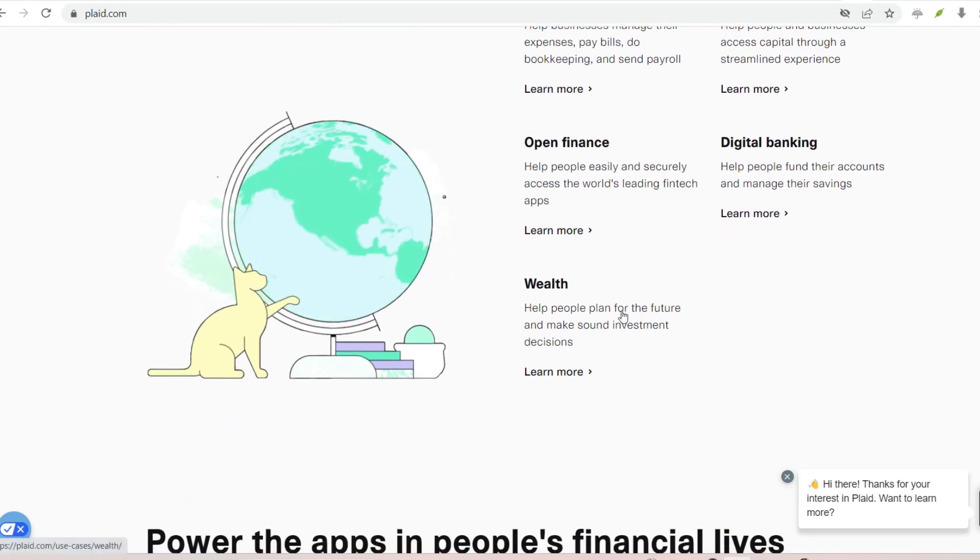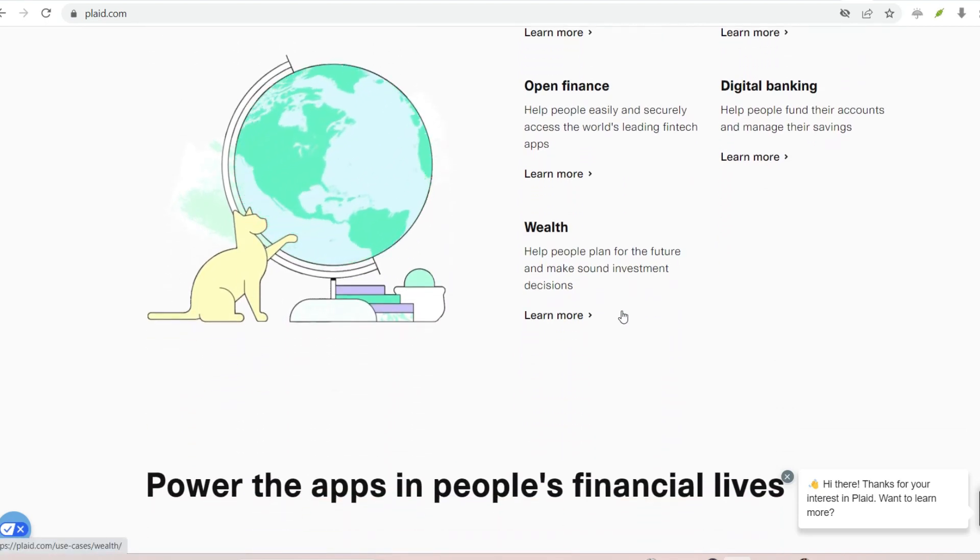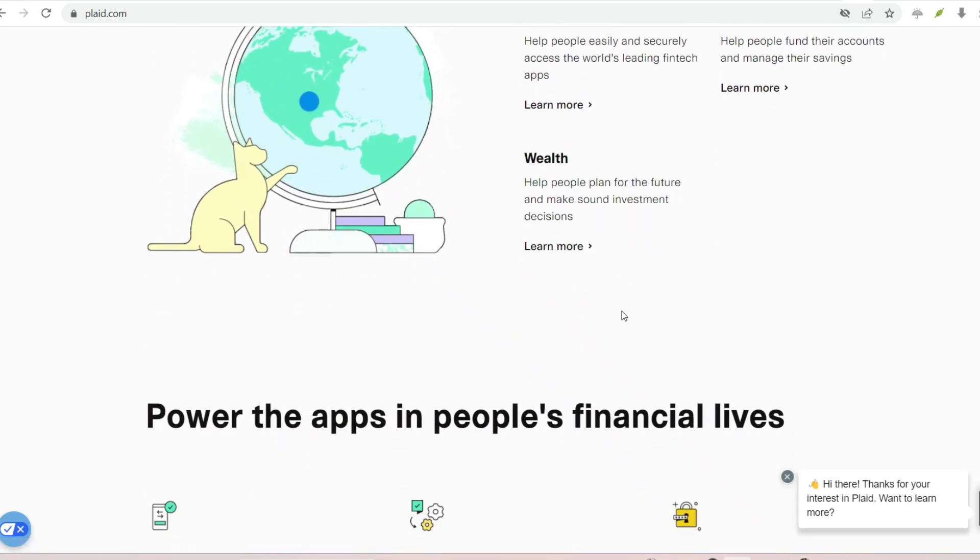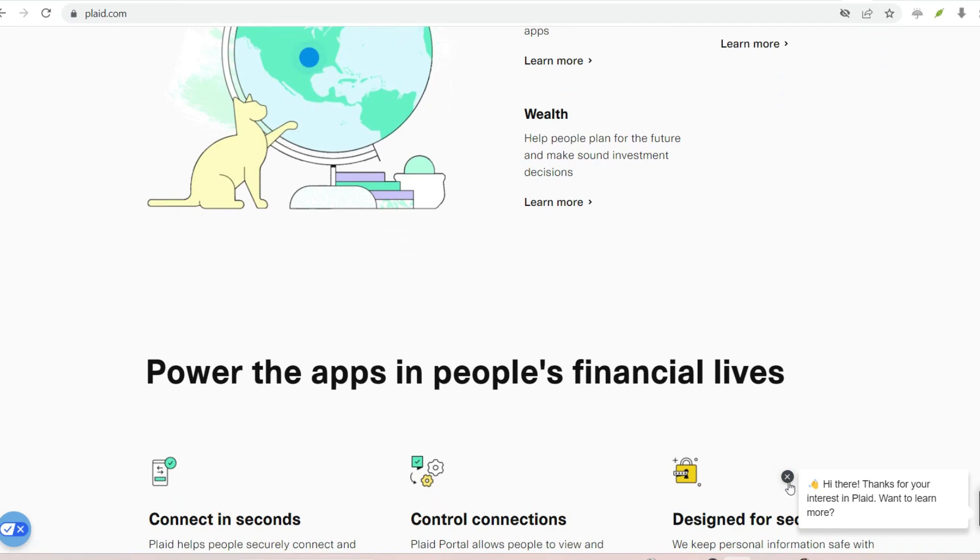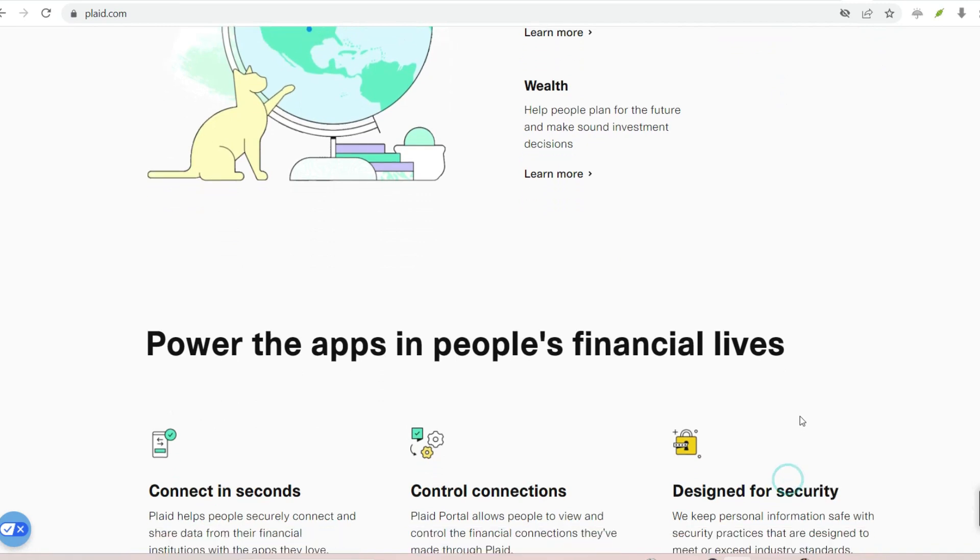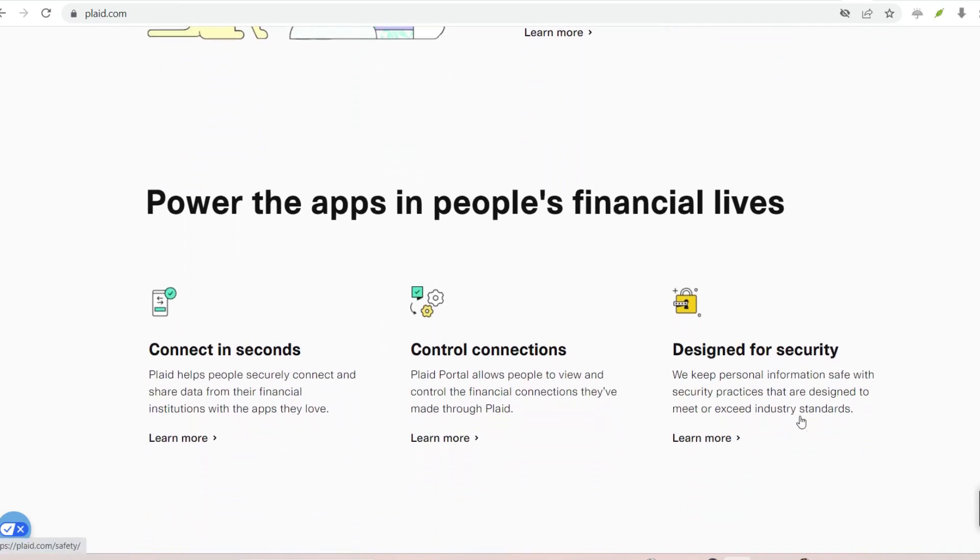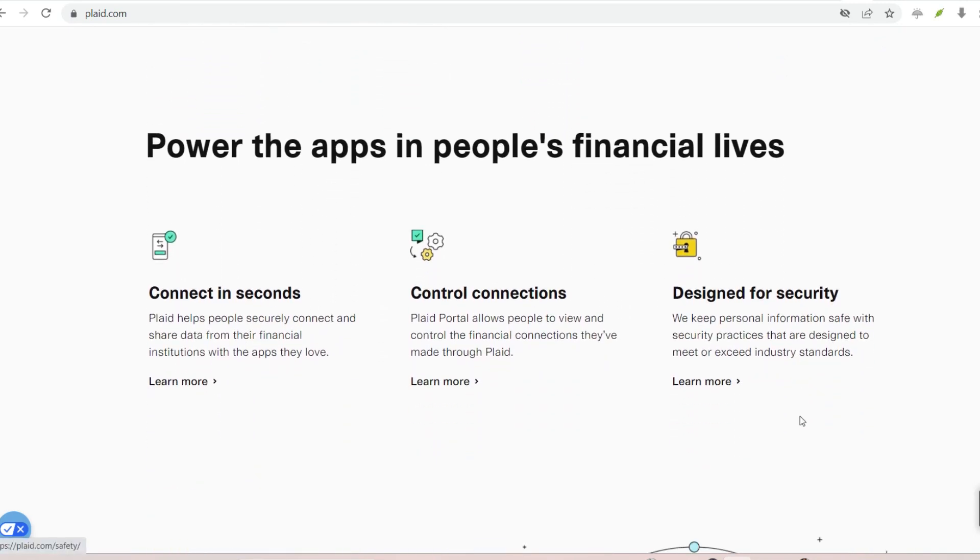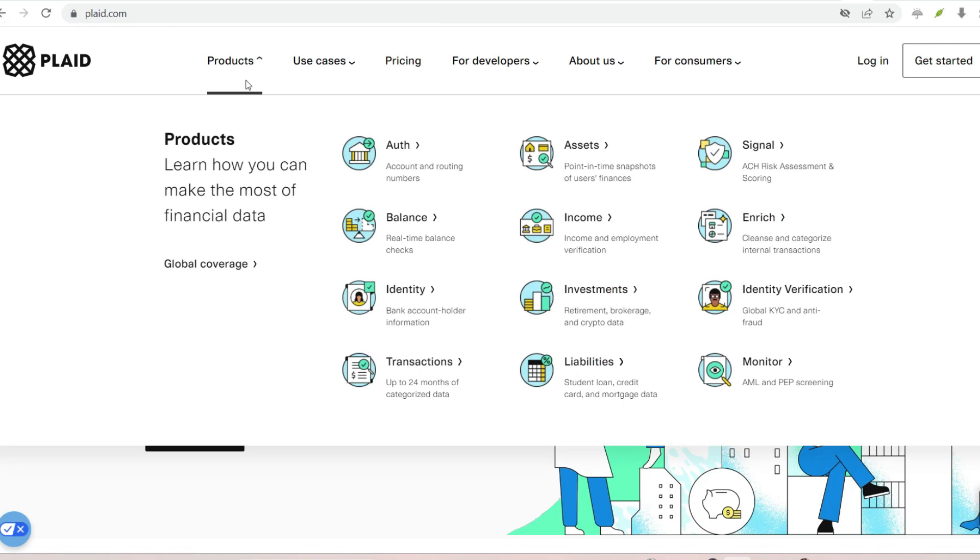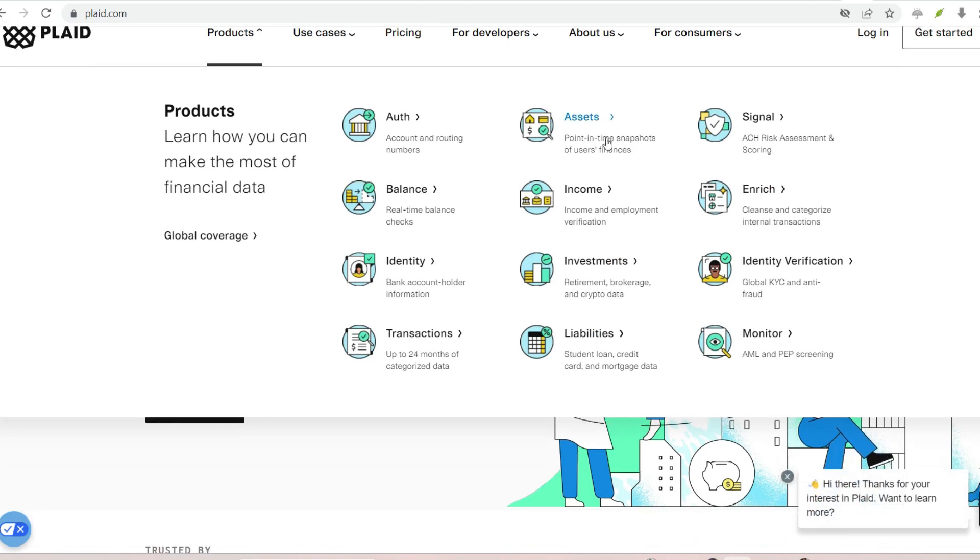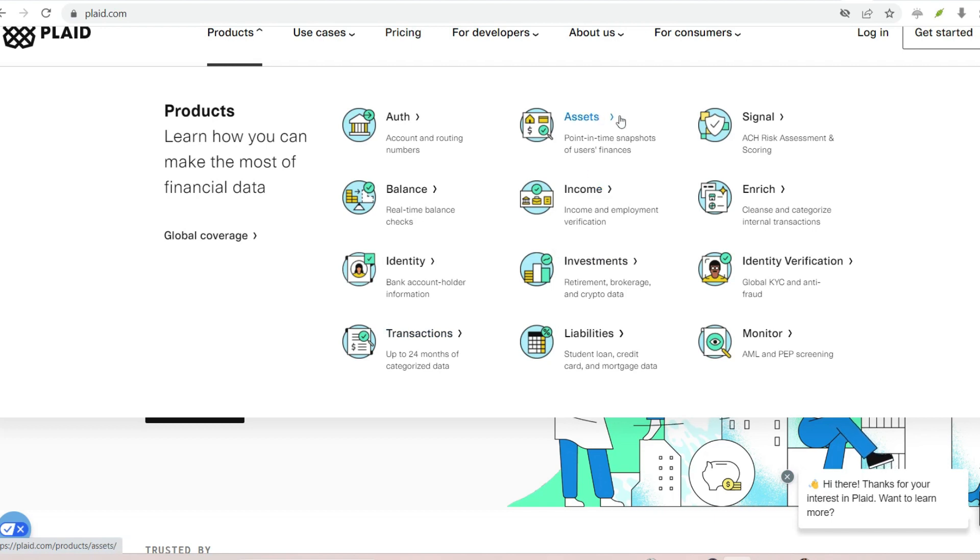The benefits of using Plaid. Enhanced security. By keeping your bank login credentials away from third-party apps, Plaid reduces the risk of data breaches. Convenience. Connecting your bank account through Plaid is a one-time process for each app. No need to re-enter login details constantly.